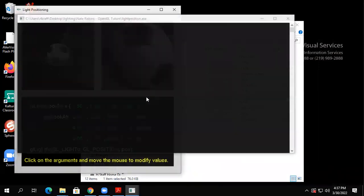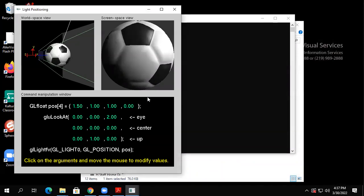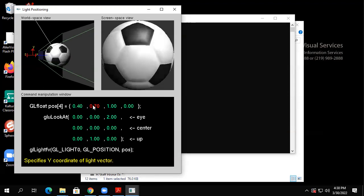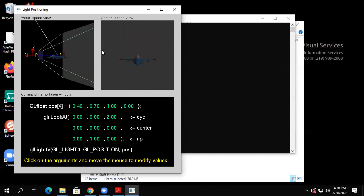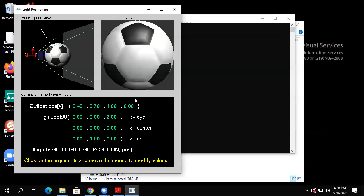We were just looking at the lighting materials model. This other demo just lets you change where the light is — it doesn't change the material. You can kind of tell the light is shining down on the soccer ball, and you can control where the light is. Here's the position of the light — I'm moving the light. That soccer ball has a bit of specularness to it; it's got a shiny spot, especially on the black part.